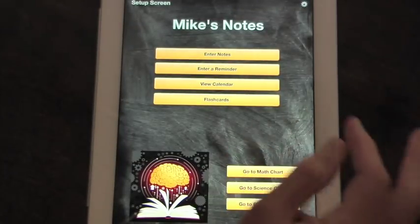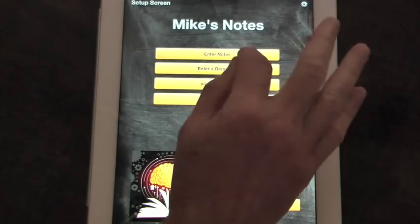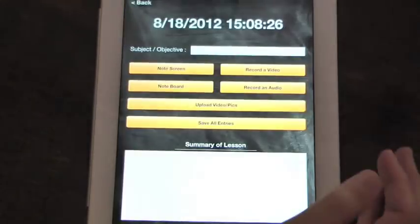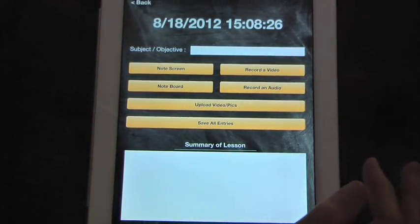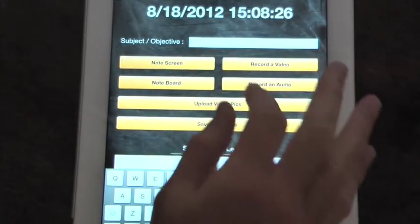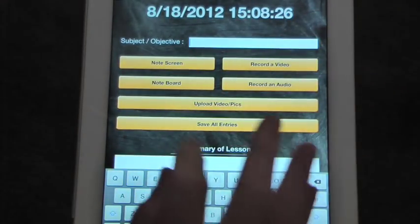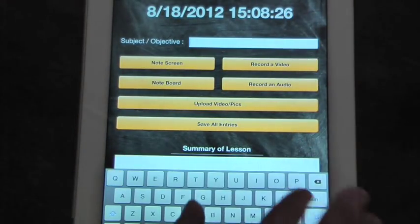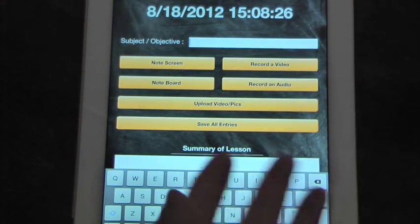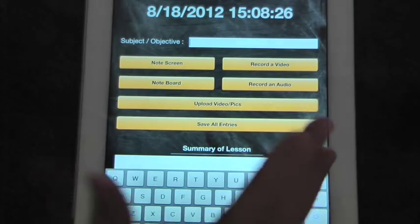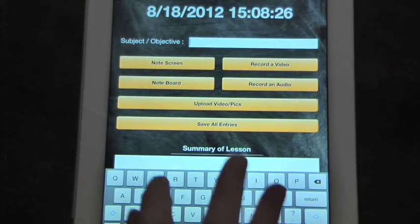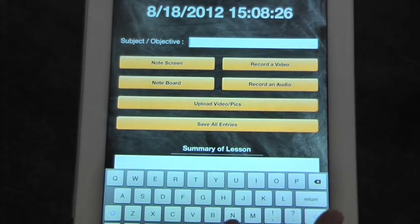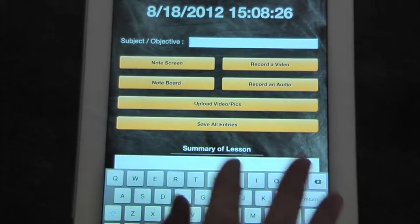So now we're at the point we're going to enter notes for the day. When you hit the enter notes, you will go to your subject and objective. And you can enter as many classes as you need per day. If you have seven classes, you may have seven sets of notes saved on that day.